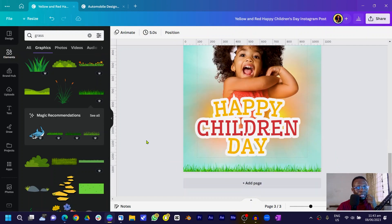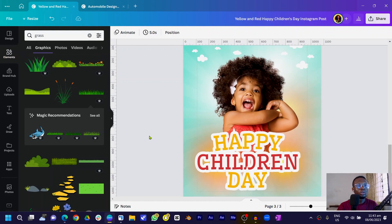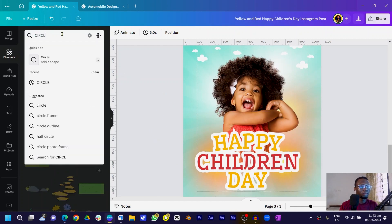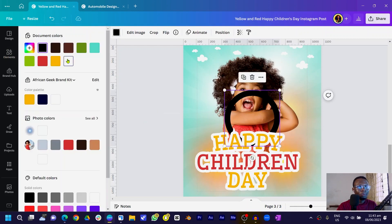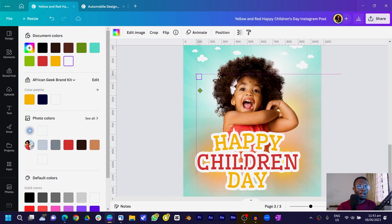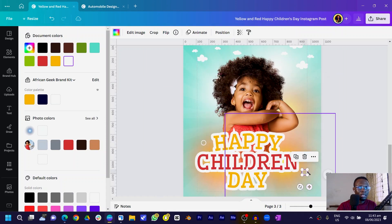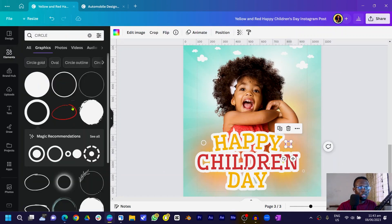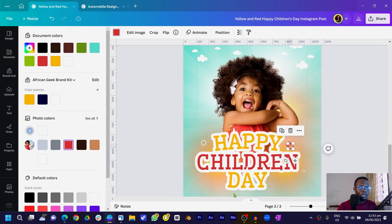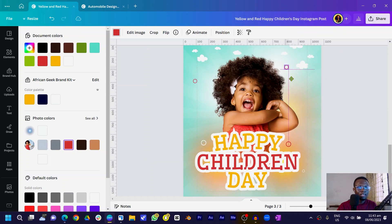Now add some stars. Search for a star shape, select it, come to Color and change it to white. Drop several white stars around the design, varying the sizes — some bigger, some smaller. You can also change the color of some to red for variety. Duplicate and move them to add a dynamic, festive feel.